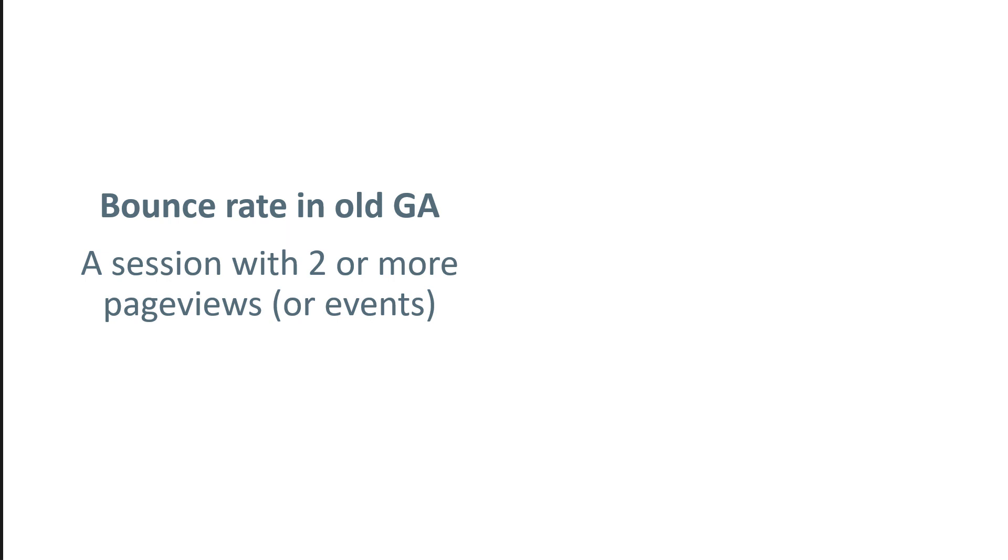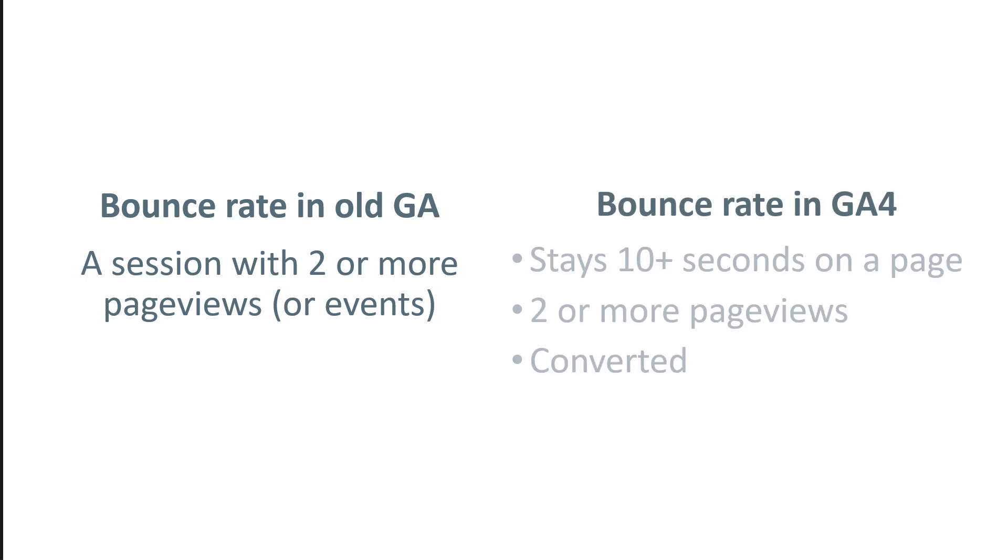While in Google Analytics 4 if any of these three conditions is met, then that session is engaged, or in other words, not bounce. So there are two different methodologies how the rate is calculated, that is why the numbers will never ever match.